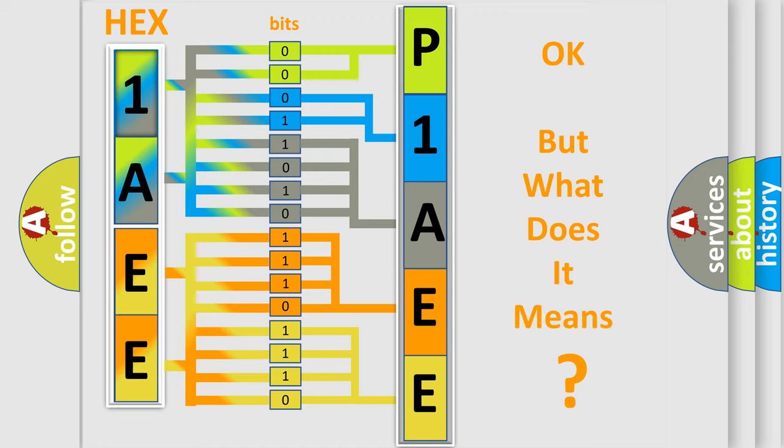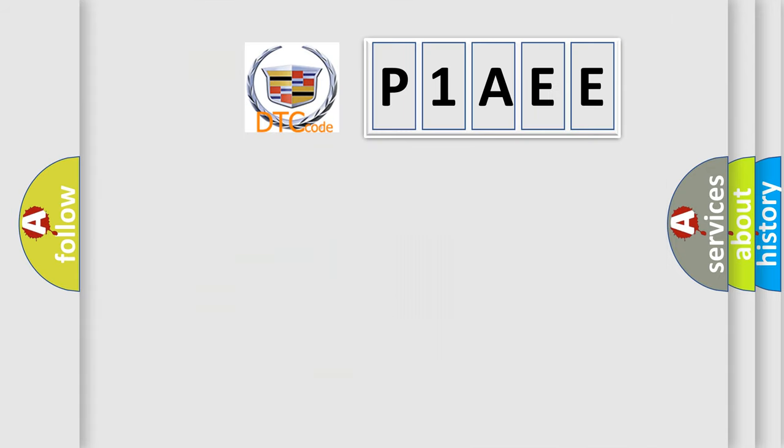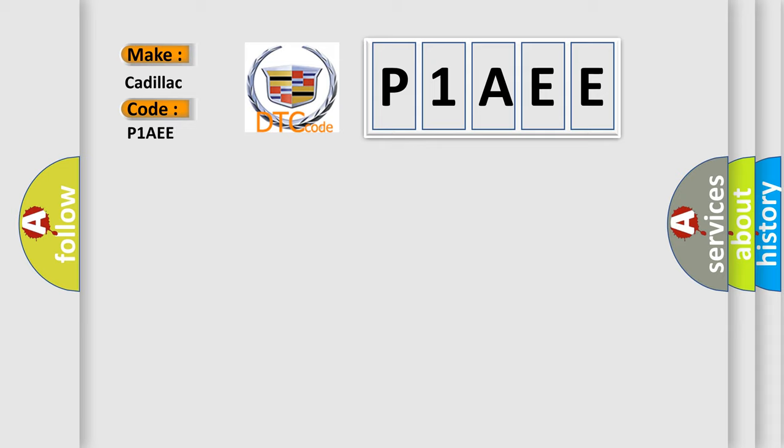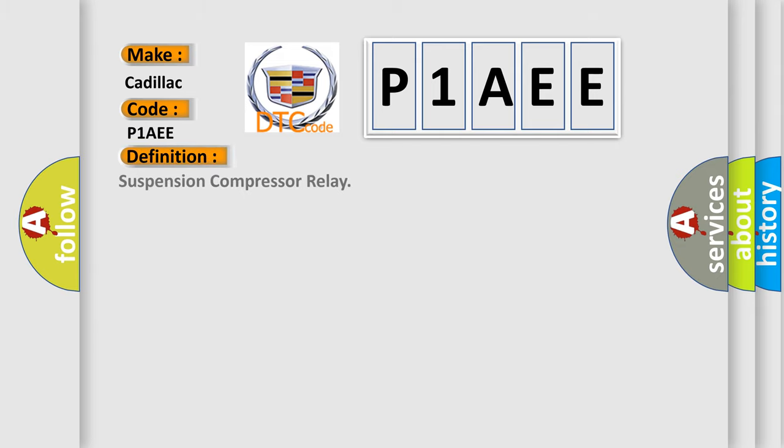The number itself does not make sense to us if we cannot assign information about it to what it actually expresses. So, what does the Diagnostic Trouble Code P1AEE interpret specifically for Cadillac car manufacturers?